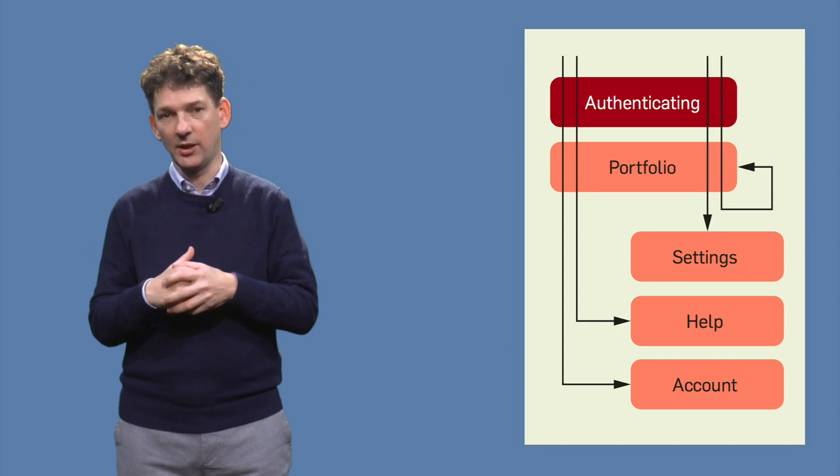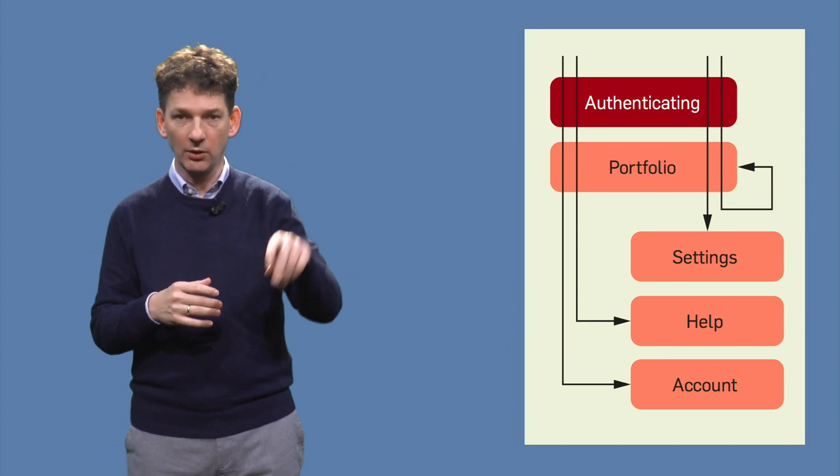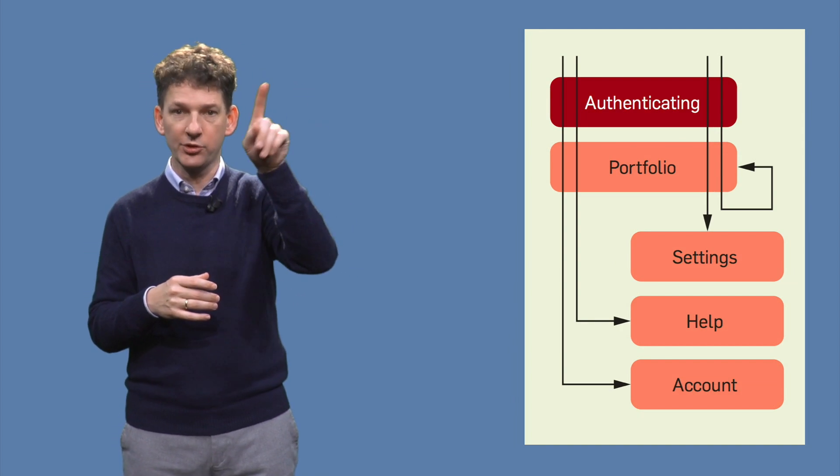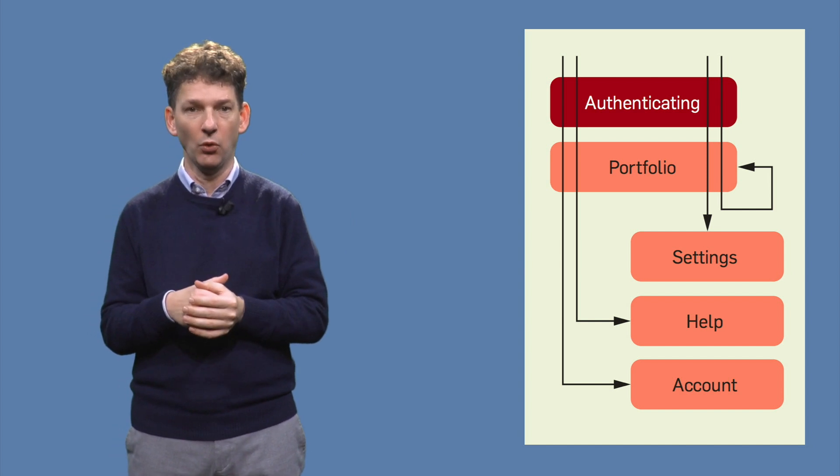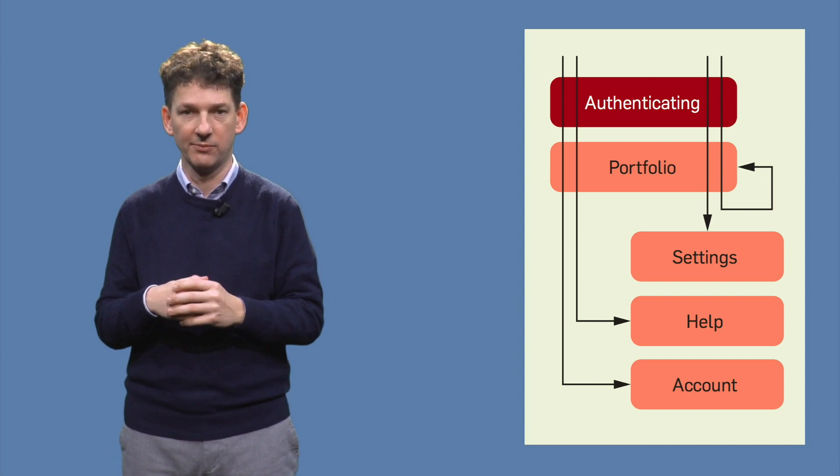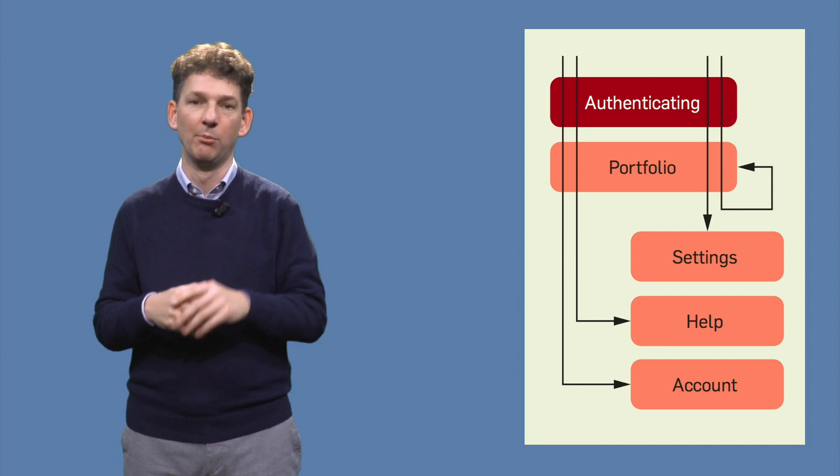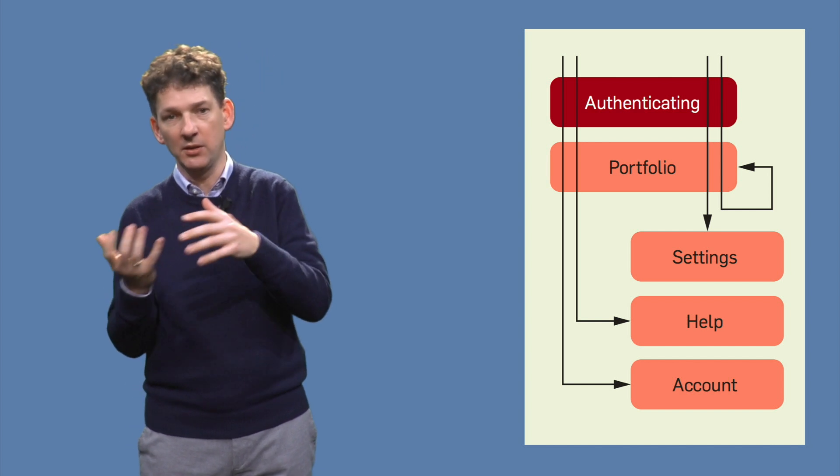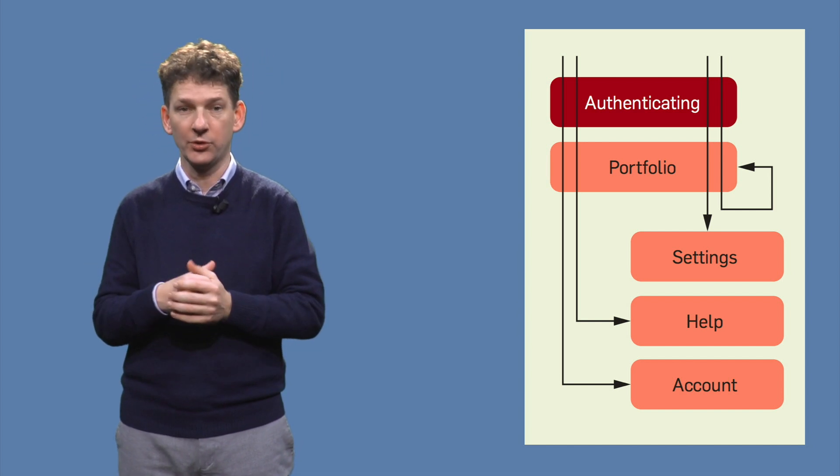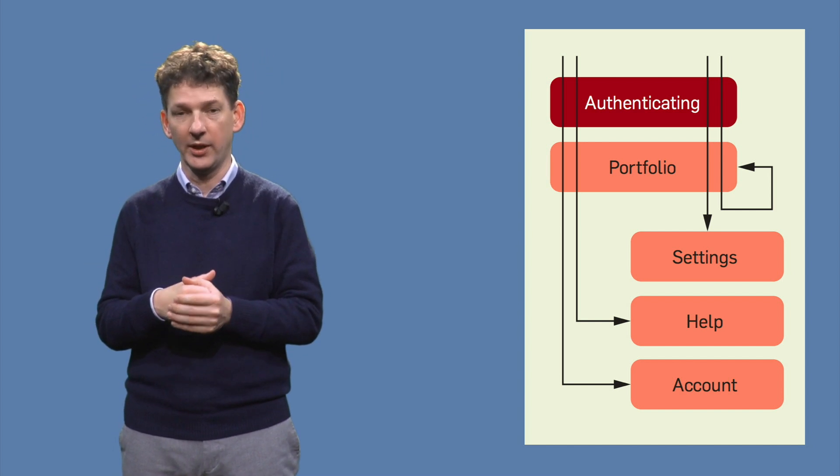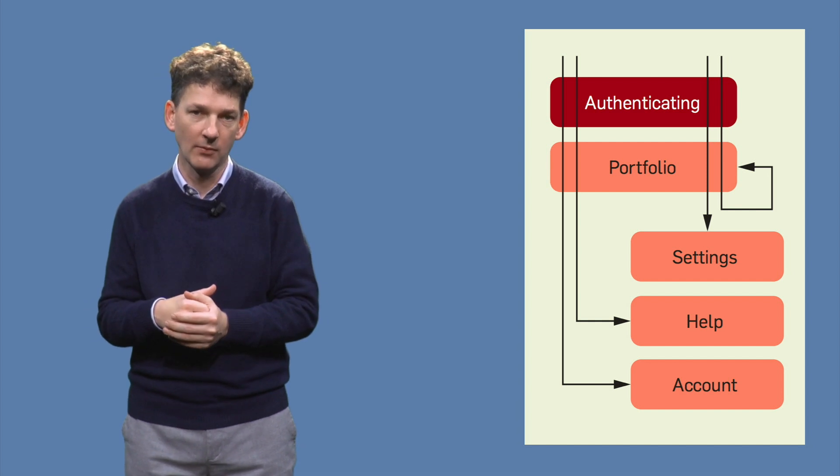Instead of one test case with one long path, we can also create four separate test cases, each hitting one of the four navigation buttons. Both the single test case and the four separate ones cover all transitions and all states, and in that sense are similar.